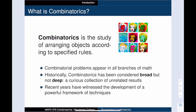Here is my plain language definition of combinatorics: it is the study of arranging objects according to specified rules. Patterns, designs, and configurations are all real-world examples of such arrangements.